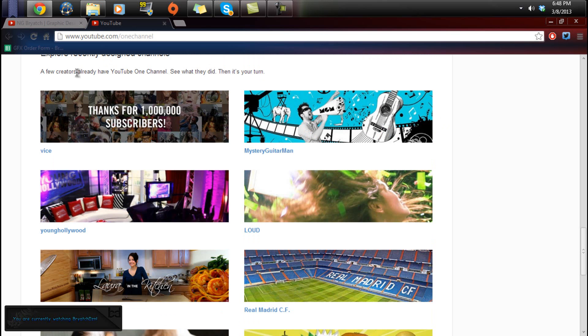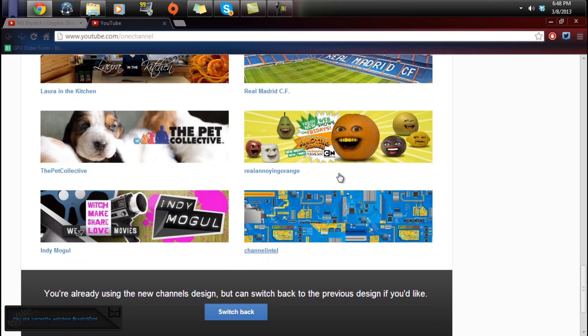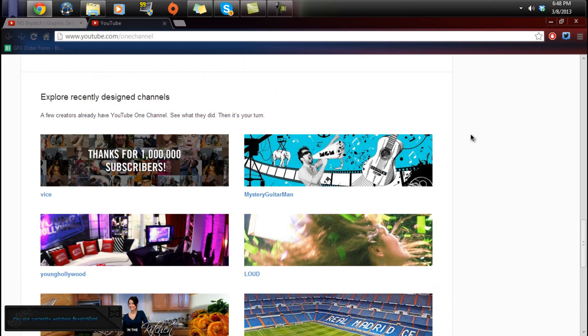And you can see any of these channels you can go to, they have the new design. So yeah guys, that's really it, that's how you get it,